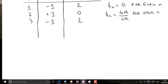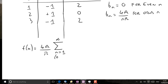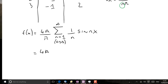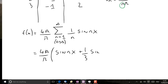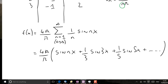We can now write the Fourier series: f(x) equals 4a over π times the sum from n=1 to infinity over odd n only of (1/n)·sin(nx). Writing out the first few terms: 4a over π times sin(x) plus (1/3)sin(3x) plus (1/5)sin(5x), and so on — there are an infinite number of terms.